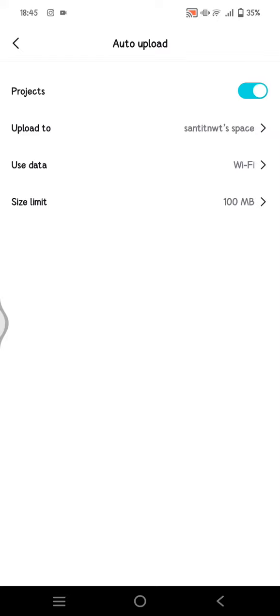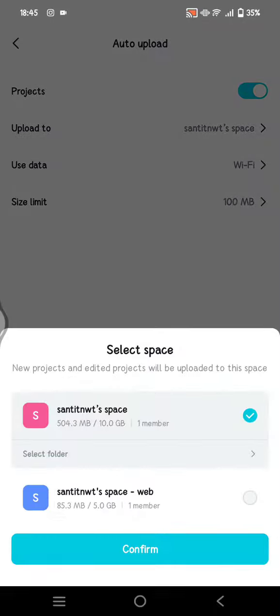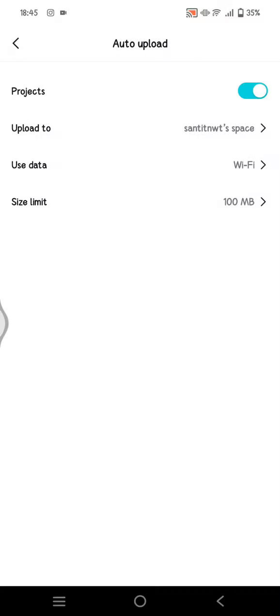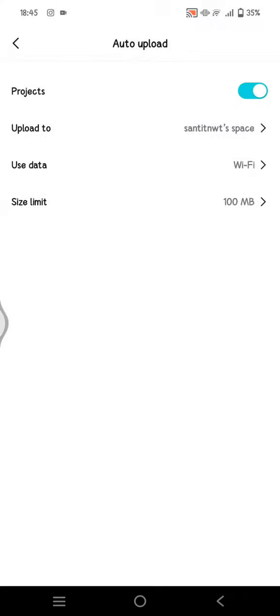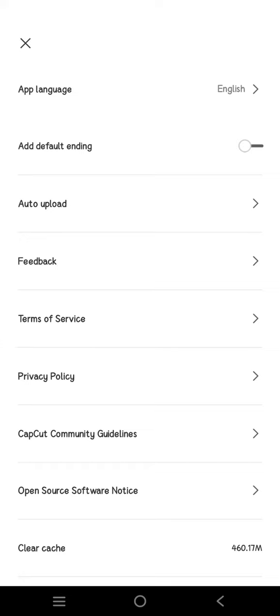It will upload to the space that you choose here. I have two spaces, and here you can choose to use data, the source of data, and also the size limit. You can just go back.